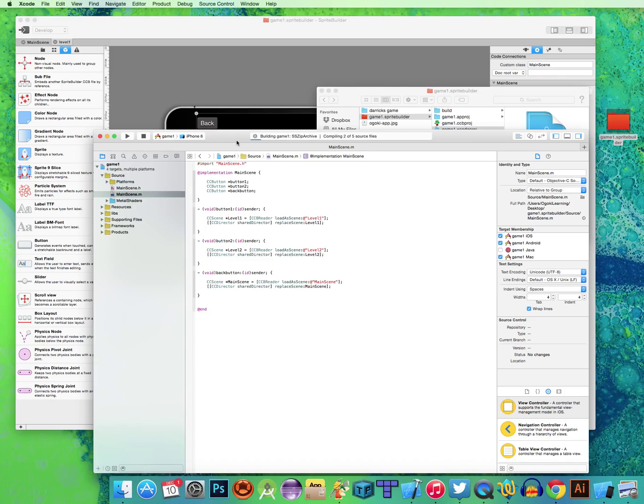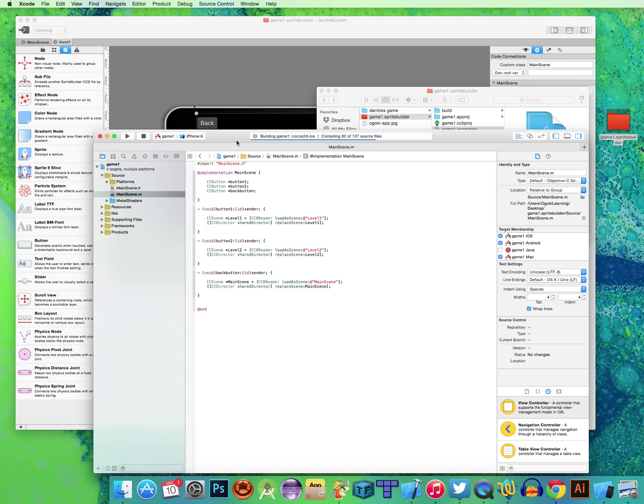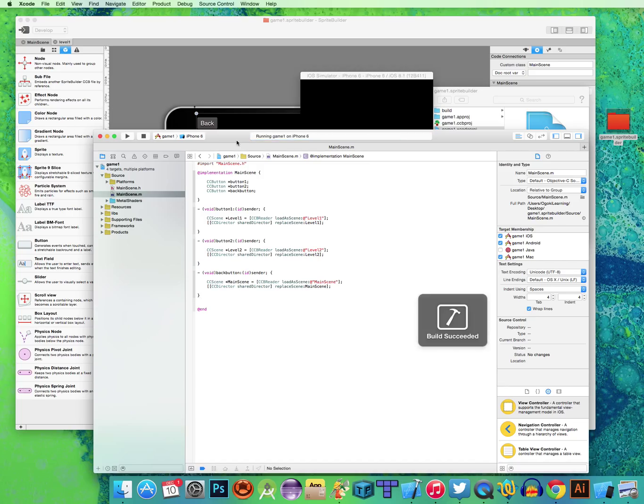So I'm just going to click Run here. As it's compiling, we should see the app that we created in Sprite Builder. It'll have all these functions that we just typed in here. Give yourself a second, press pause and type in all that code there.